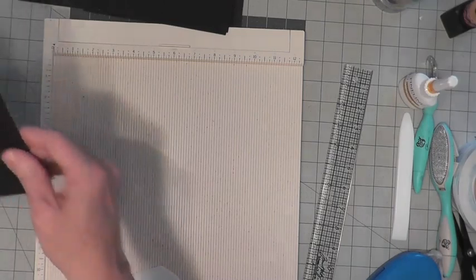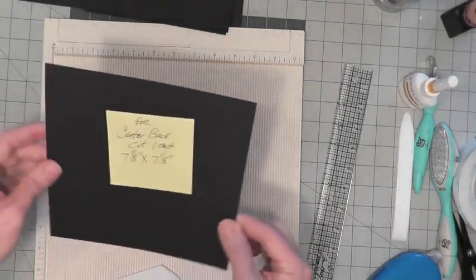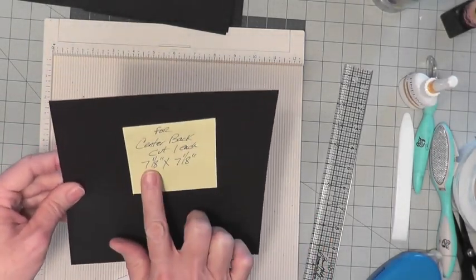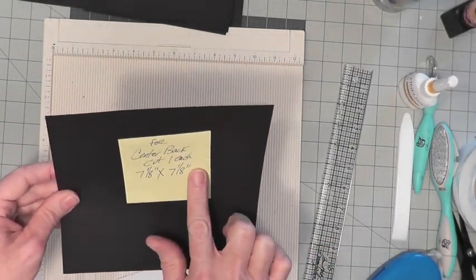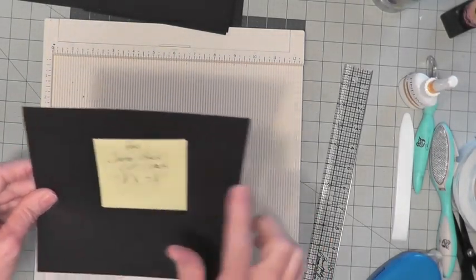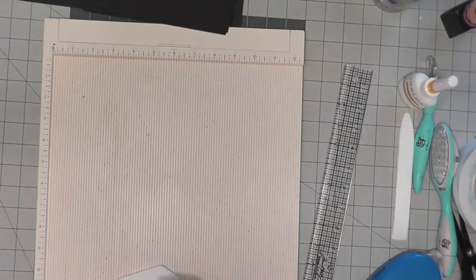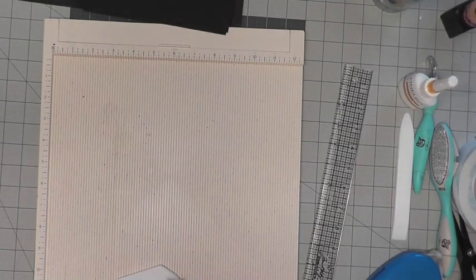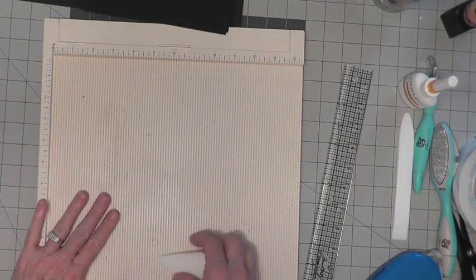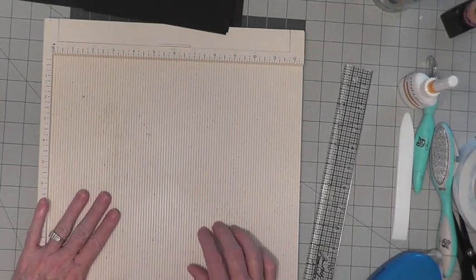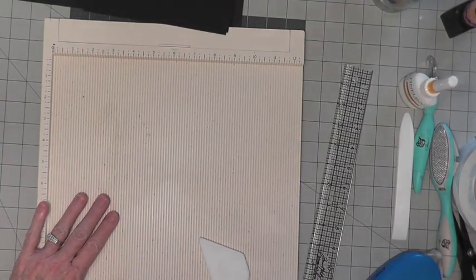The center back, we do not score at all. 7⅛ by 7⅛ is your center back. We'll set that aside. Okay, I'm going to put up my scoreboard and then we'll start assembling.